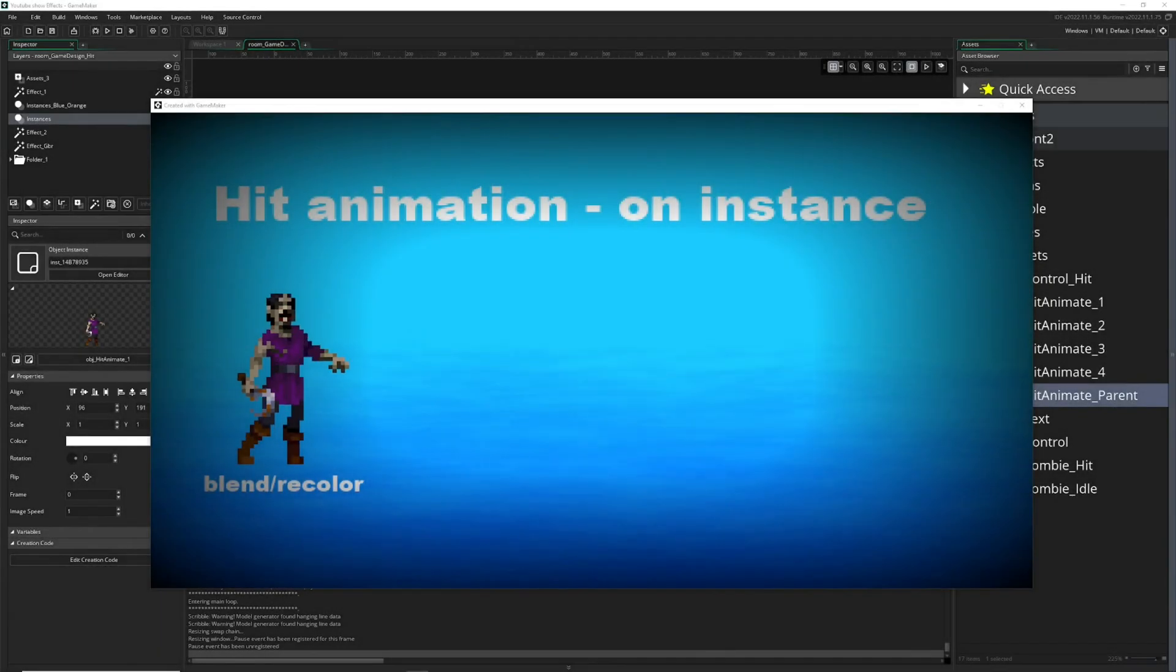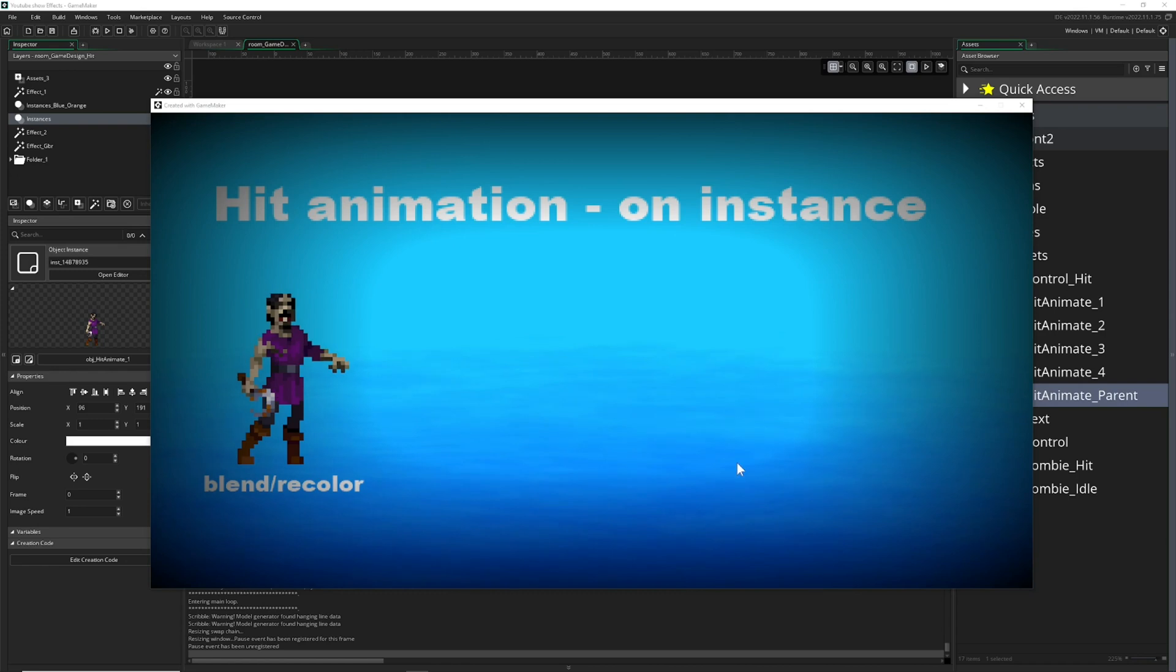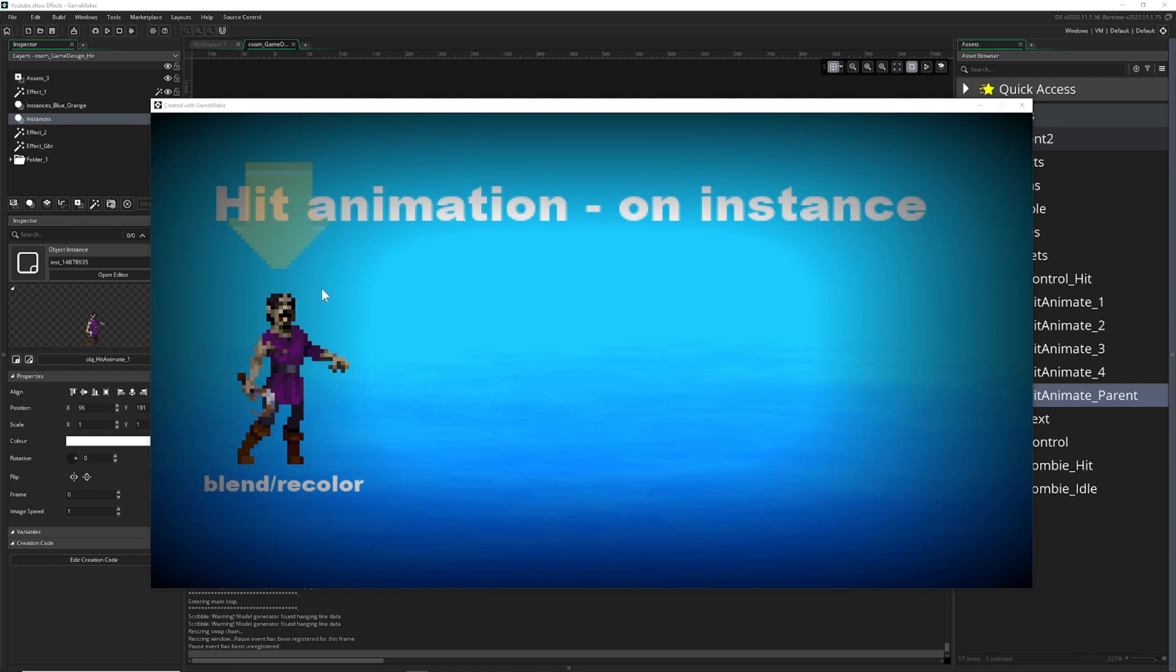Welcome back to another game design short where I show you how video games become a little bit more juicy. Today's topic is hit animation—the internal one on a player or on an enemy.